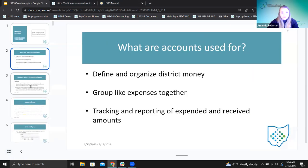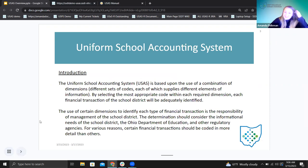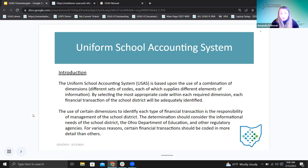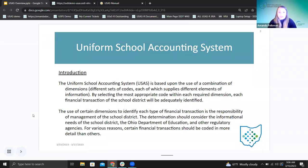On this next slide, I have an introduction from the USAS manual. Uniform School Accounting System is what USAS stands for. We're talking about our USAS software primarily, but where those codes come from is actually a USAS manual from AOS that defines what each of those codes mean. We're going to be in that USAS manual today. Our SSDT wiki is for our USAS software, but when I say the USAS manual, I'm talking about that AOS manual.